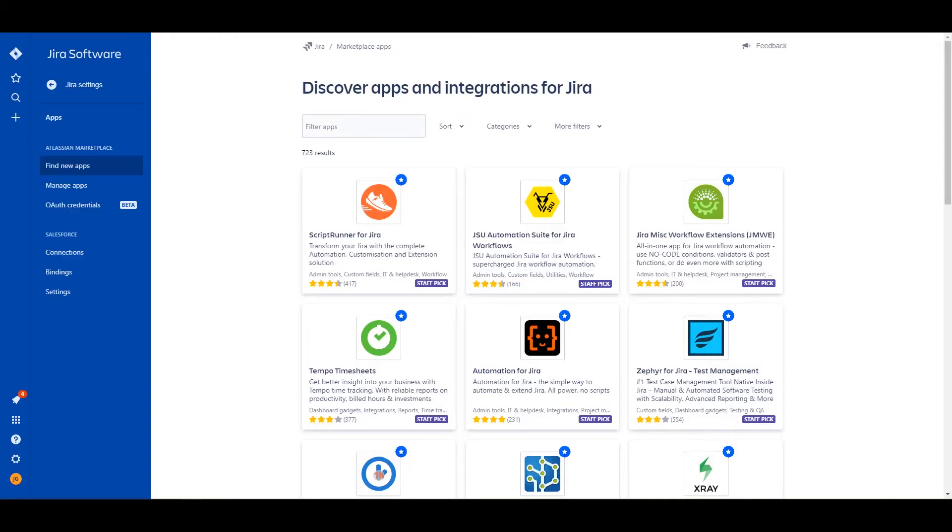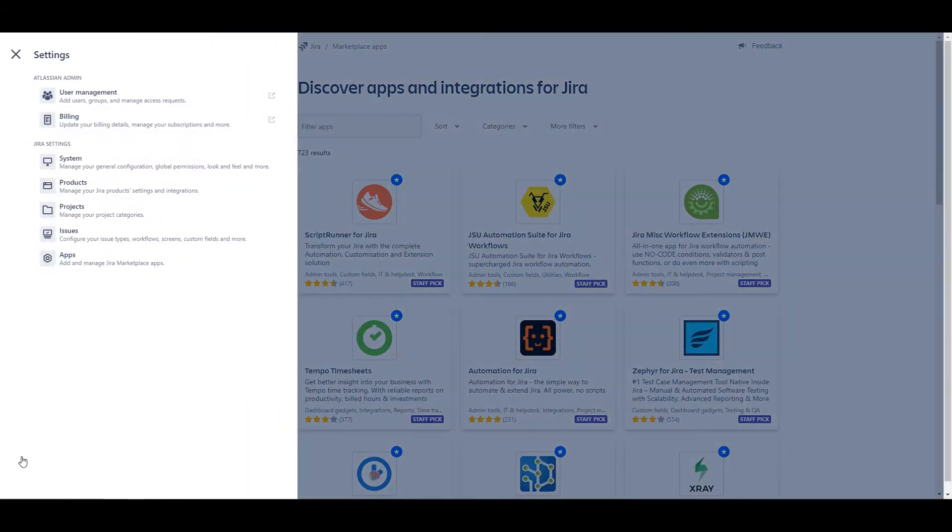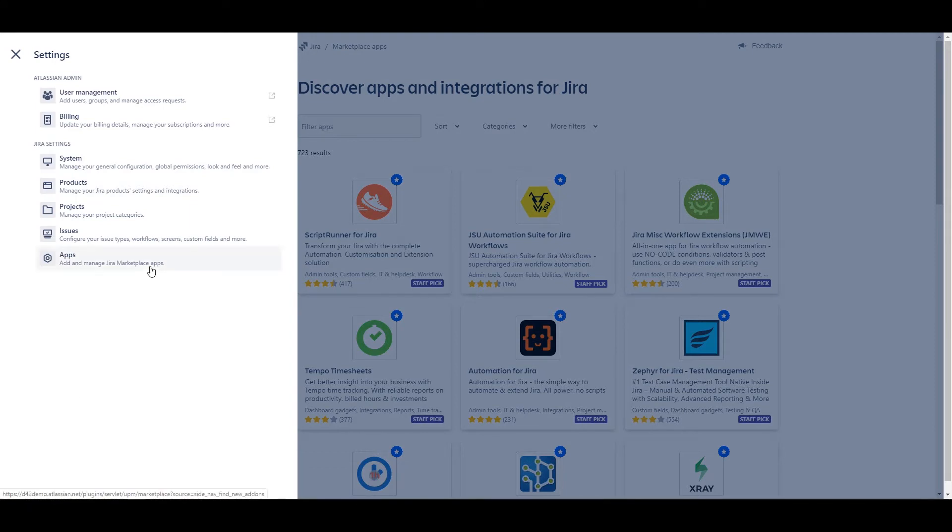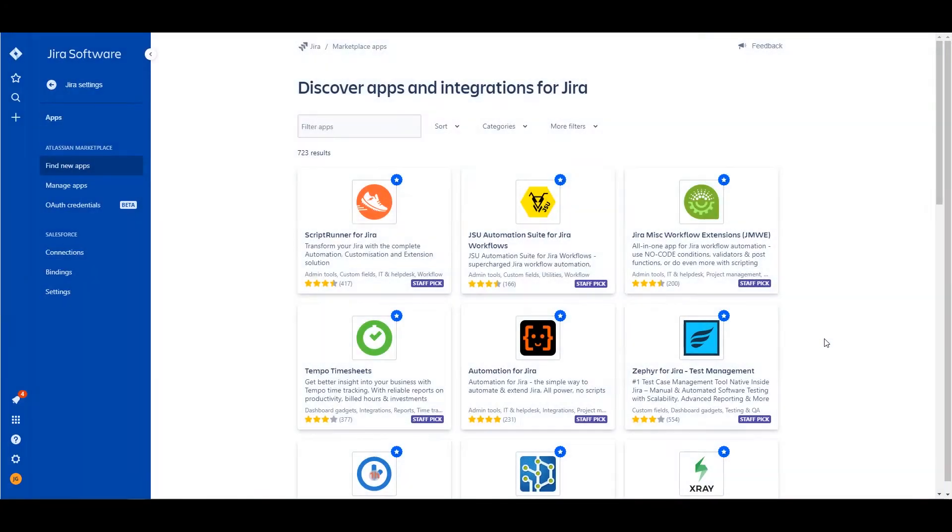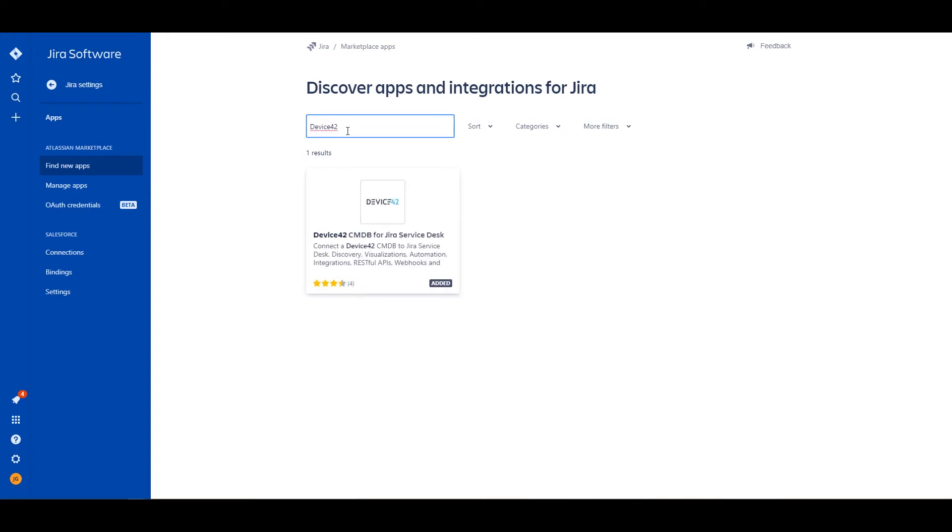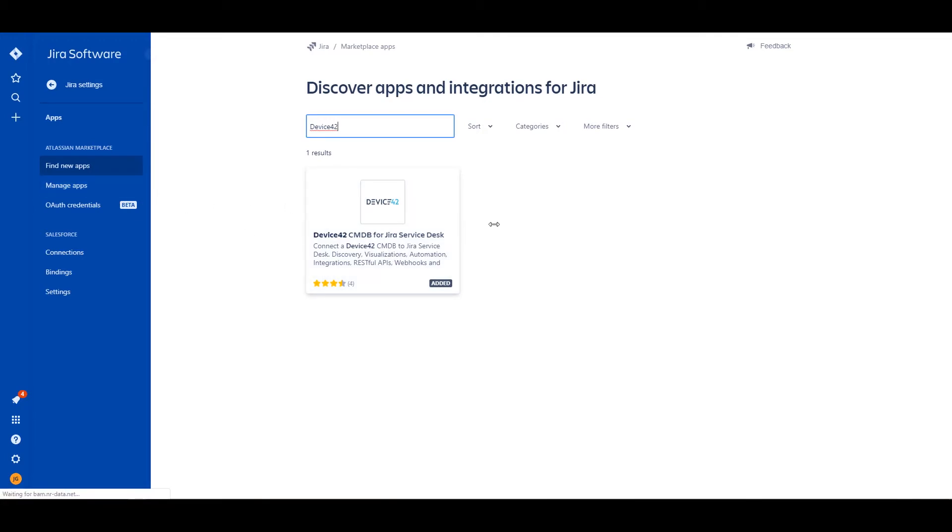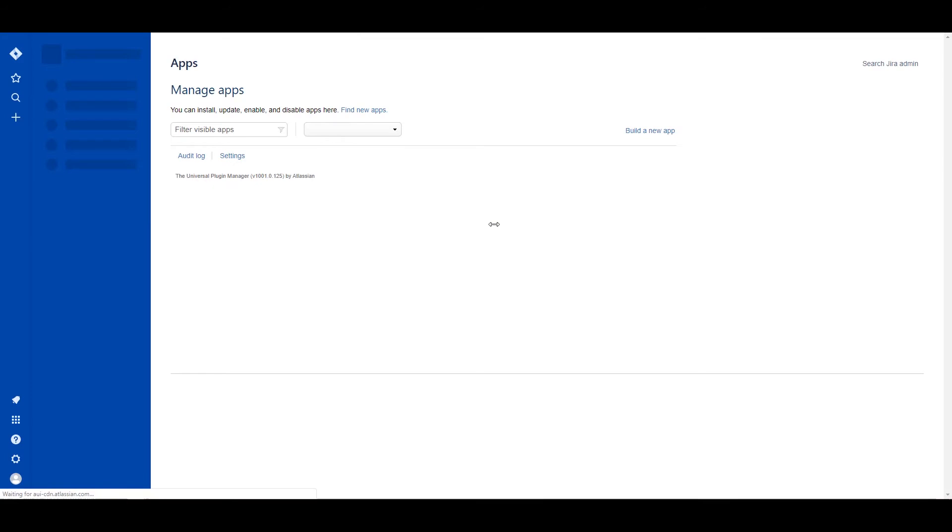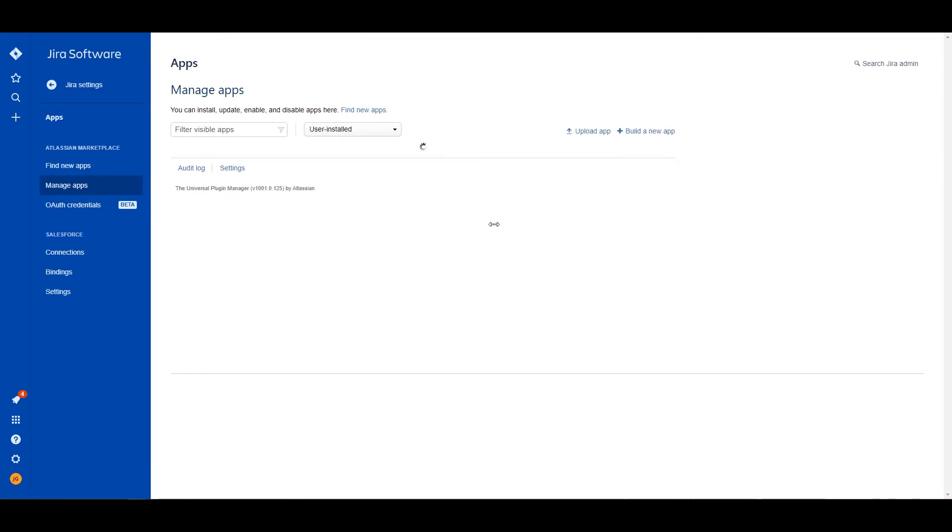From your Jira Service Desk or Jira Cloud portal, you'll need to make sure you are an administrator and that you can navigate to the apps management portal. From here we can find new apps and search for Device42. You'll find it right there, Device42 CMDB for Jira Service Desk. We plug that in and add that, and that is going to take a brief minute to install and make available in our manage apps.